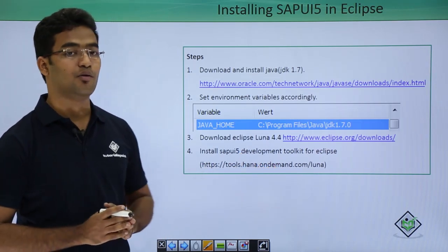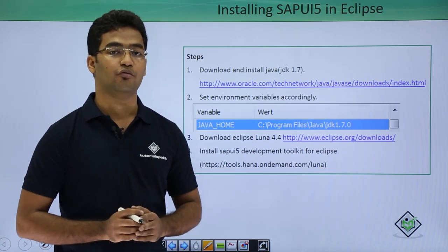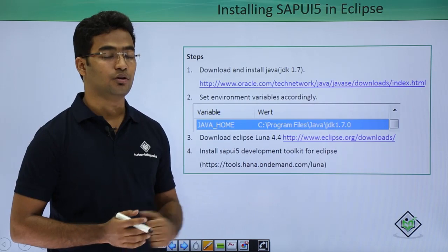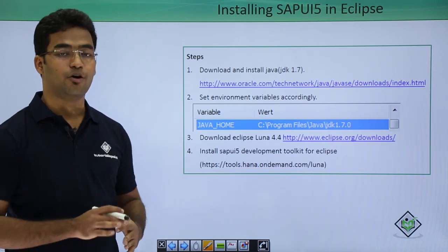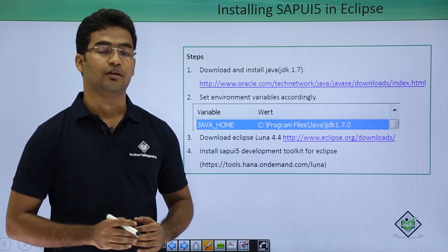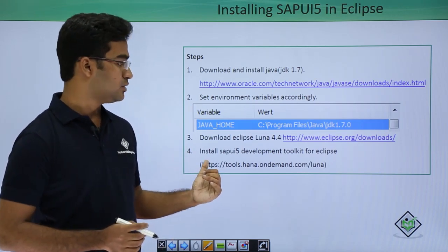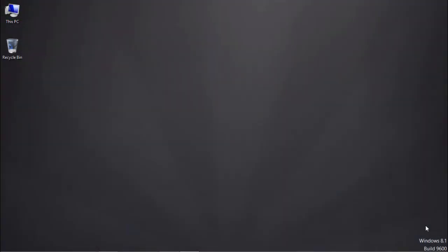In the third step you need to download Eclipse Luna version 4.4 — you can go to the appropriate URL and download it. The fourth step is to install the SAPUI5 plugin in Eclipse. To use SAPUI5 in Eclipse there are four steps: download and install JDK 1.7, set the environment variables and Java path, download Eclipse 4.4, and install the SAPUI5 plugin.